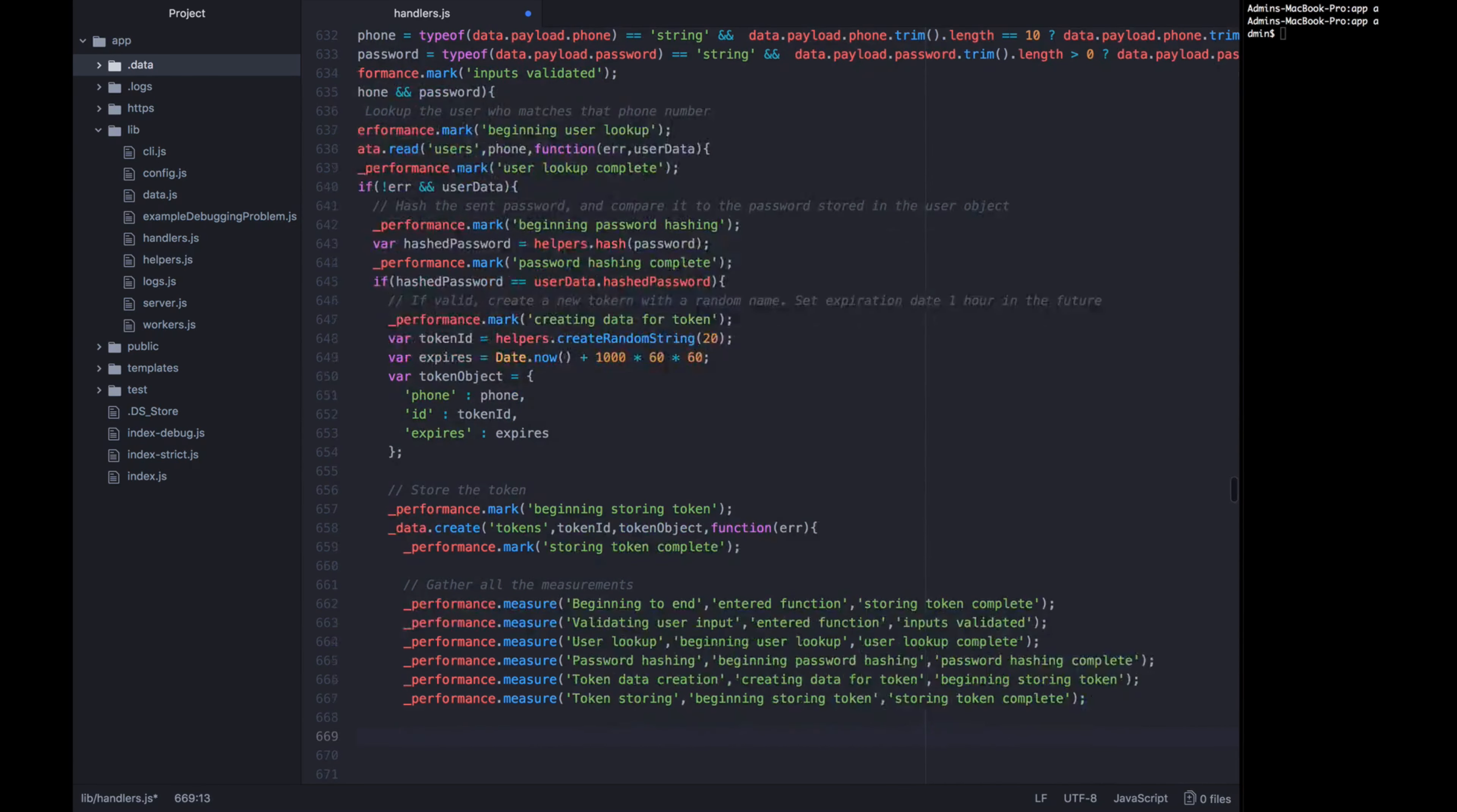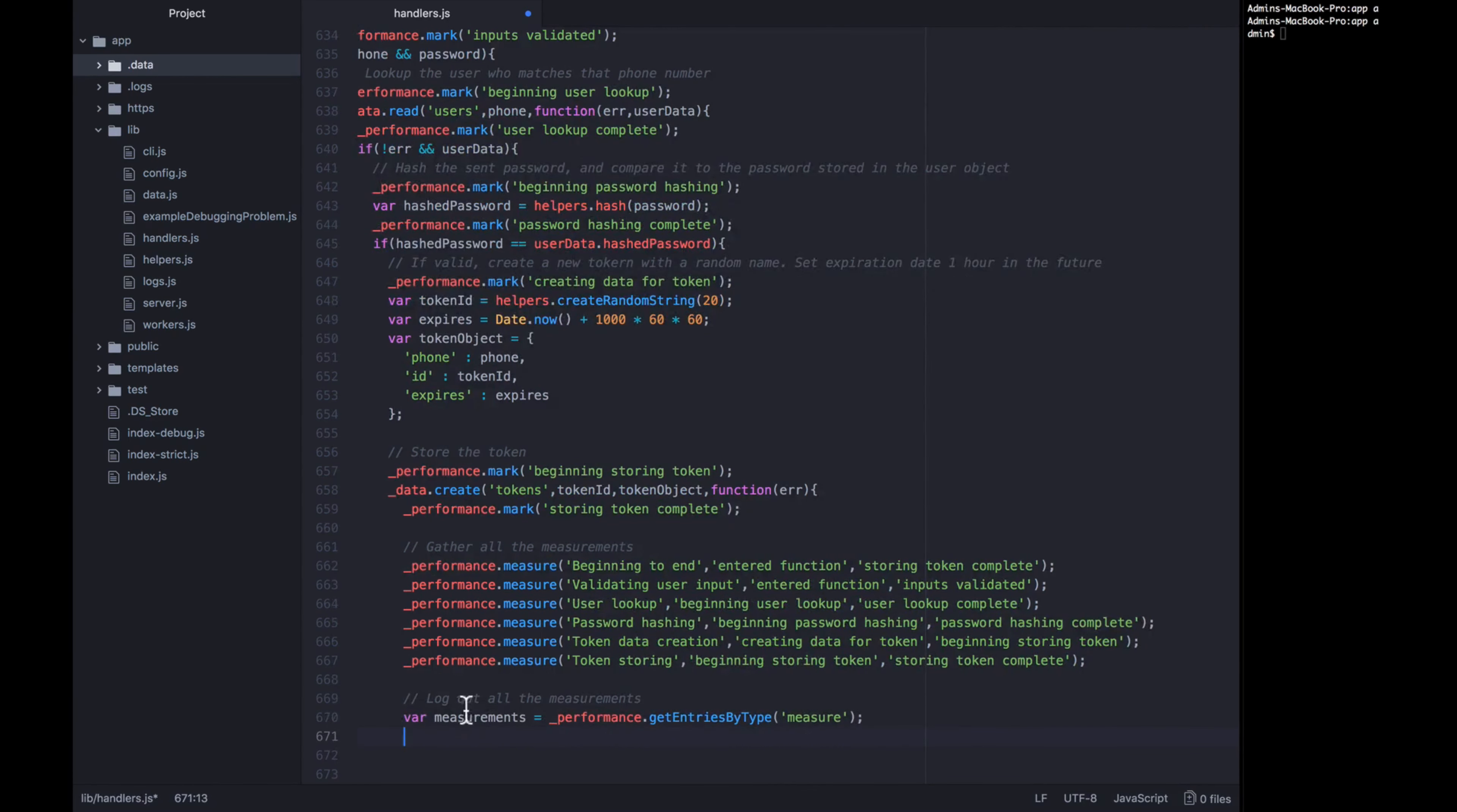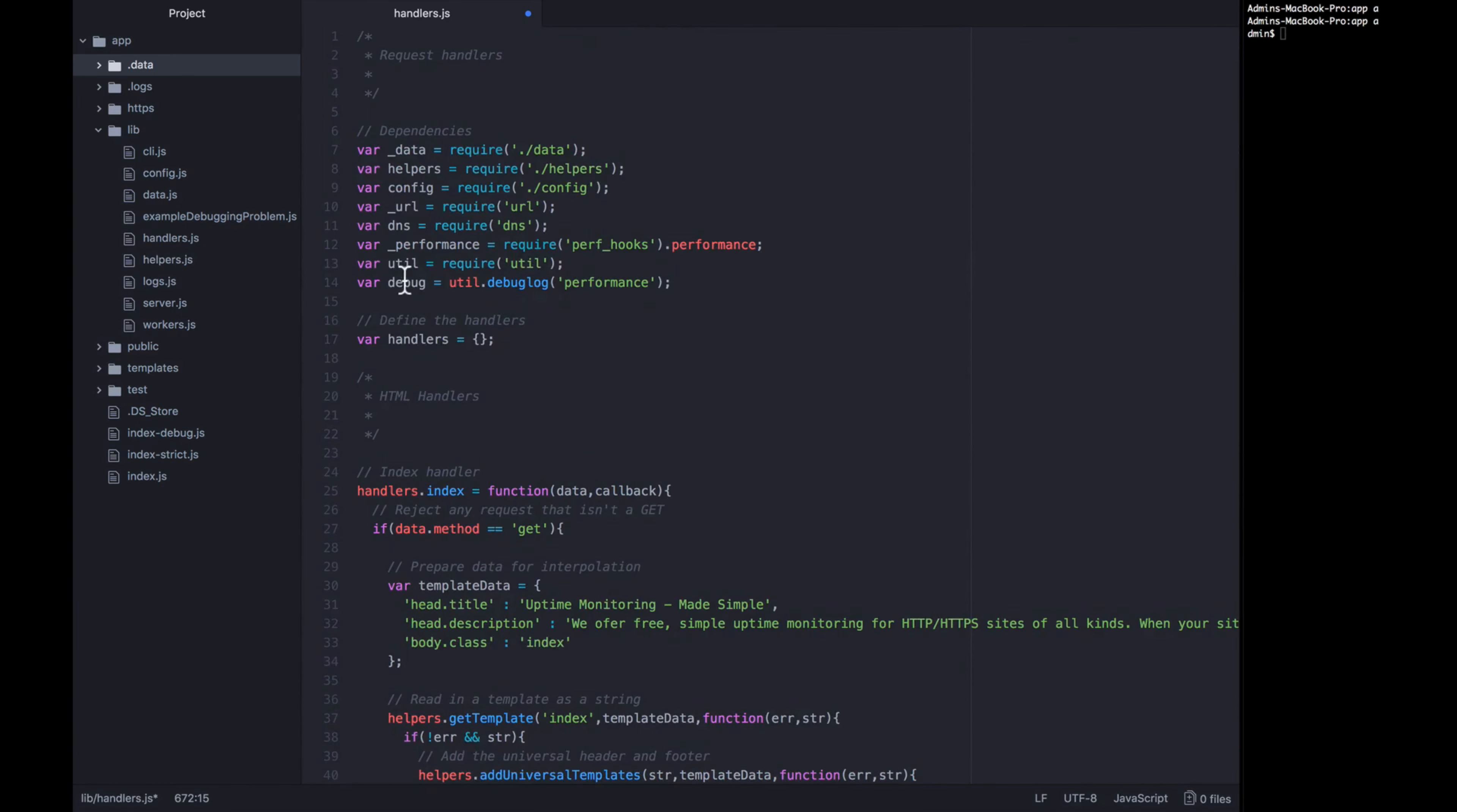Now all of our measurements exist and they are still gathered up within this performance module. This is not going to automatically log anything to the console at this point. All we've done is create marks and then create measurements. In order to get this data out of here, we need to actually manually log it out. The way you do that, the way you log out all the measurements, is first create the measurements array by calling underscore performance.getEntriesByType. And the type is measure. And this is just the syntax very particular to the performance module. At this point, after you call getEntriesByType measure, you have an array of measurements. So we want to call measurements.forEach and then cycle through each measurement.